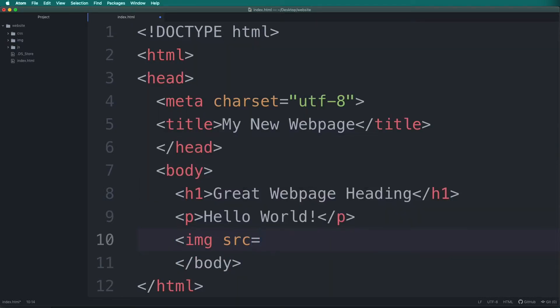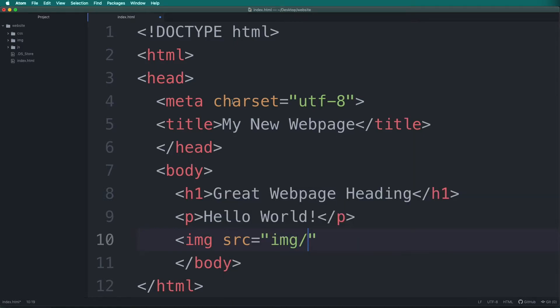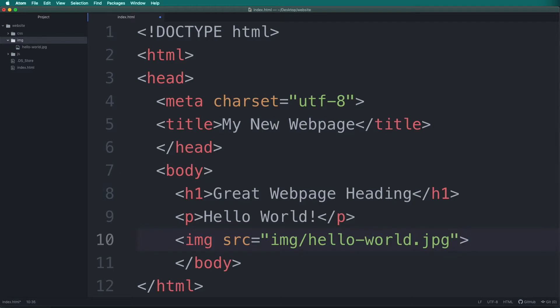and then SRC. This will be the source of our image. We need to use quotes and then type the exact path and file name of our image. This path will be different once we upload our web pages to the server, but for now this will work fine.